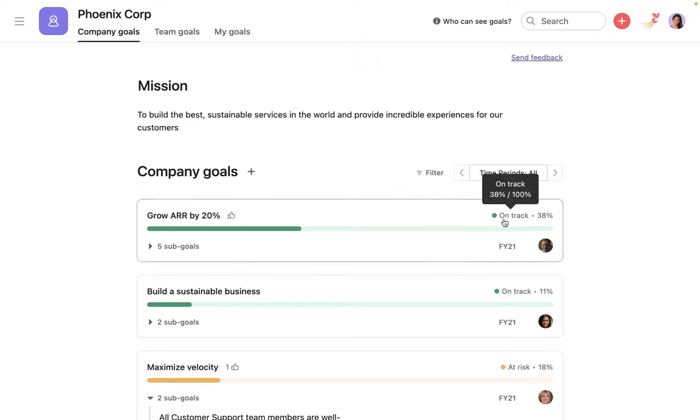They can also see an overview of the status and progress of each company goal, as well as the sub-goals attached to them.